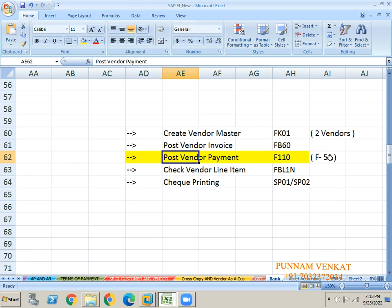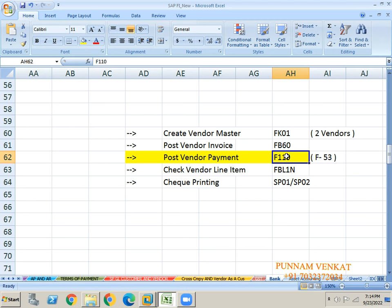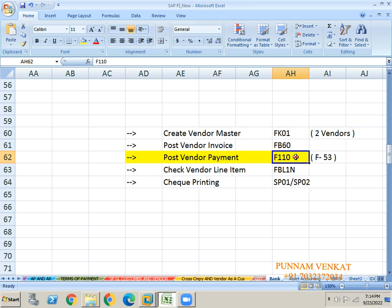But in the place of F-53, everyone concentrate here - I can use F110. F110 is also used for vendor payments, F-53 is also used for vendor payments. But F110 is called multiple vendor payments at a time. Even you can pay a single vendor - no problem. In the place of F110 you can pay single vendor, no problem. Multiple vendors also, no problem. But F-53 - only single vendor.